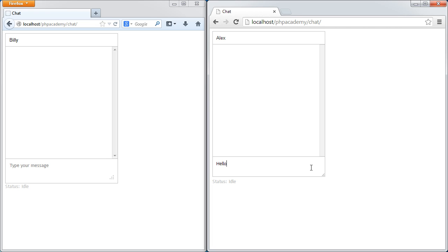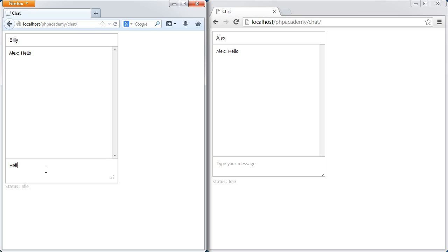I'm just going to type hello. You'll see that both instantly show this message. If I was Billy and I was going to say hello there, this would again just instantly appear.